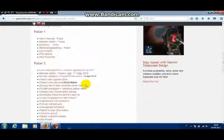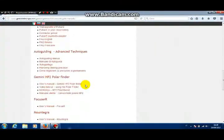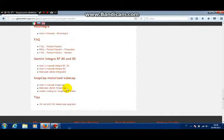To use Integra you need to install drivers. Go to the Gemini web page and download the manual.